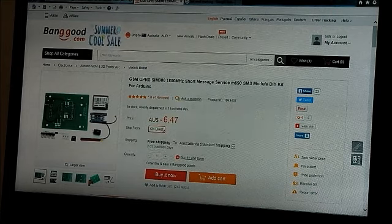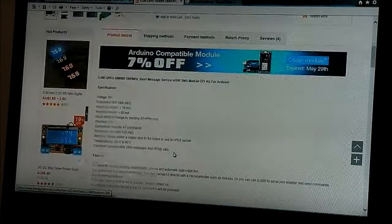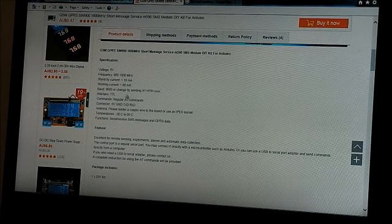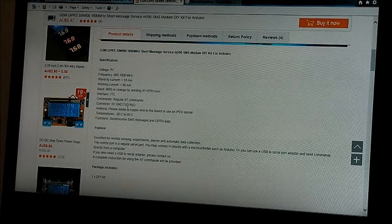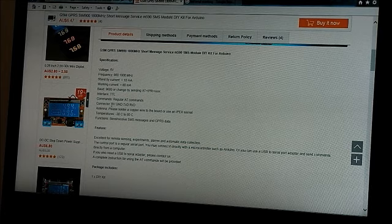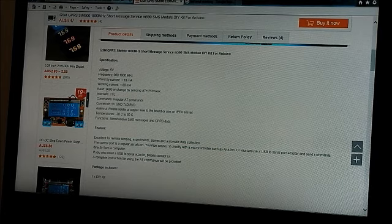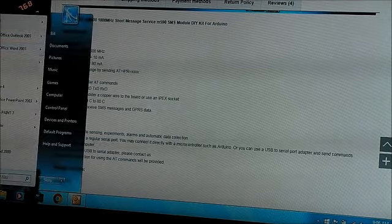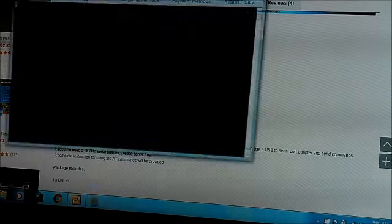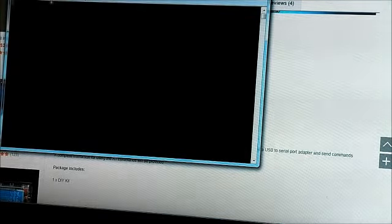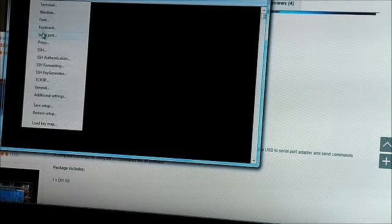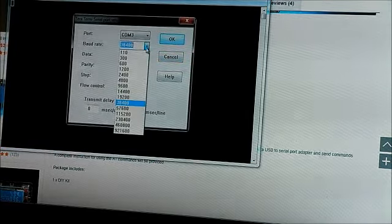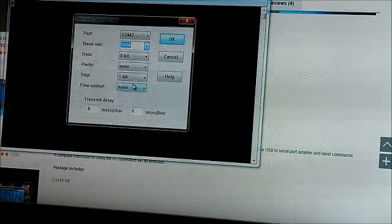According to the less-than-comprehensive instructions on the Banggood website, it says that I should be able to talk to this device at 9600 baud. Use TerraTerm. Alright, so let's set up our baud rate to 9600 baud.